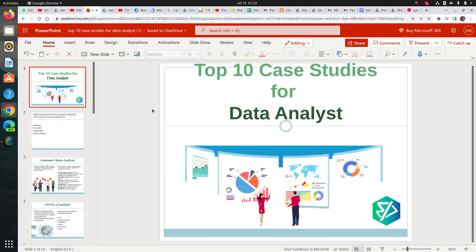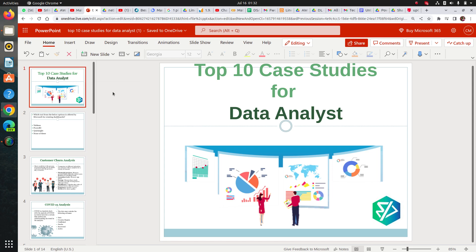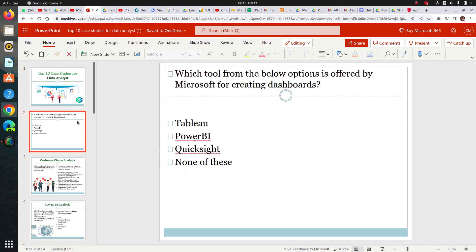Hi guys, welcome to this session. Today we are going to see top 10 case studies for data analysts. I have brought these case studies from different domains which you can do and put in your resume to showcase that you not only have knowledge about how to create dashboards and work on any case study, but you can also show that you have domain knowledge.